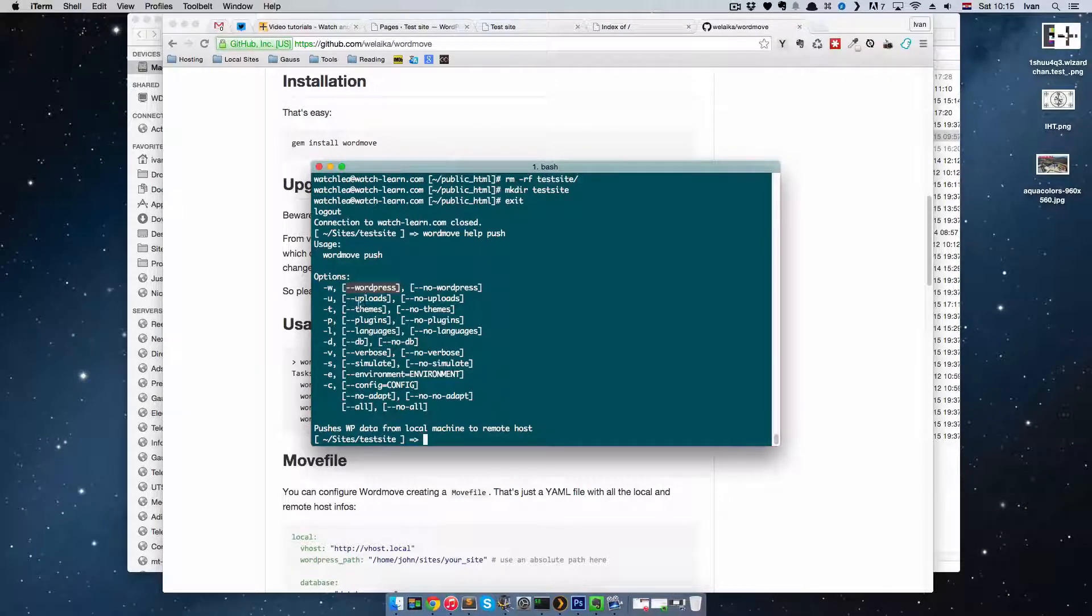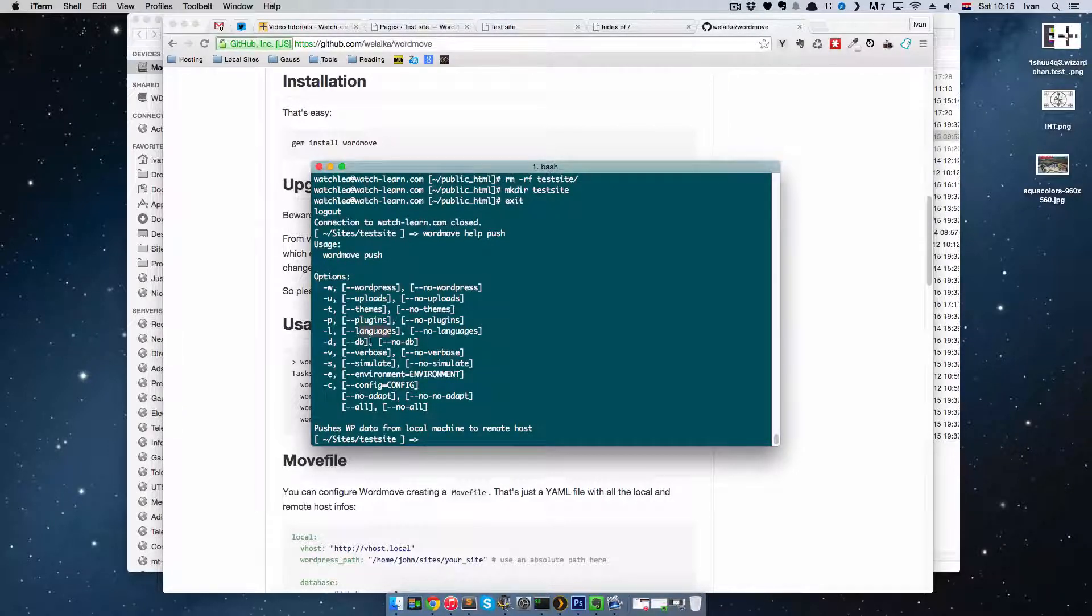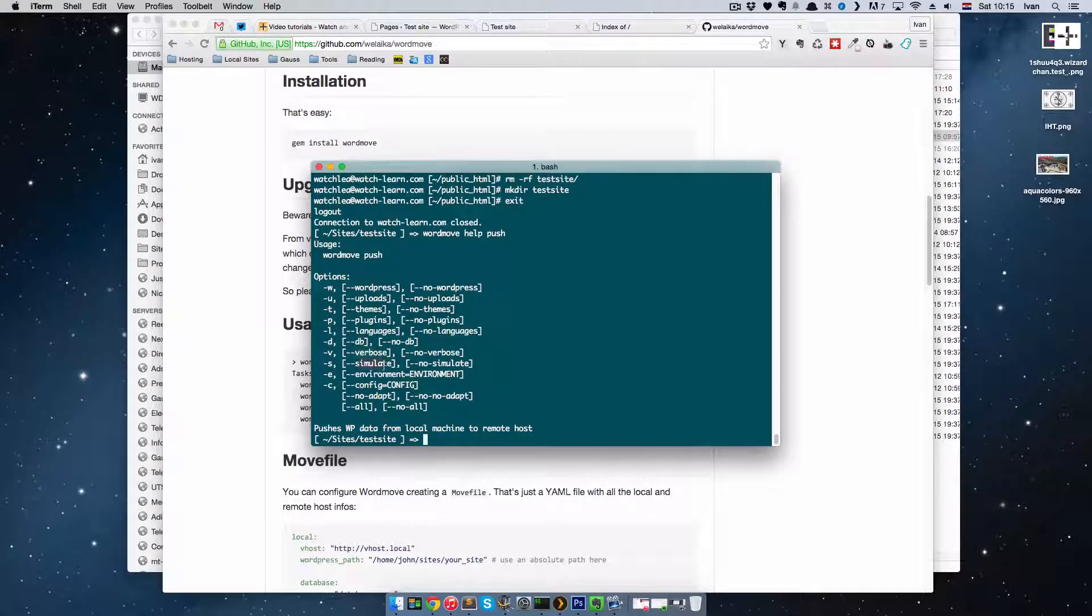You have uploads, you can push uploads. You have themes, you can push plugins, you can push languages, you can push database. This is for verbose and simulate.